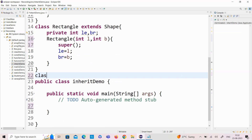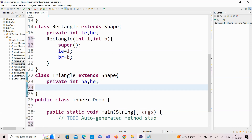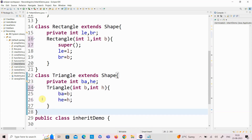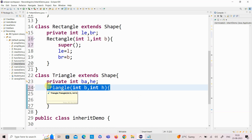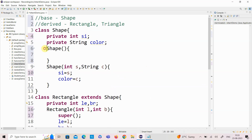Now I am creating another class — the Triangle class — which extends from the Shape class, with two parameters: base and height. I create a constructor for Triangle initializing base and height. By default, whenever a derived class constructor is created, it will call the base class constructor — that is, the empty constructor in the base class. So internally it uses the super keyword to invoke the base class constructor.